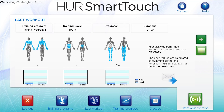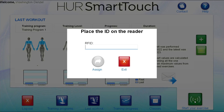If a client only wants to work out using a temporary RFID, they will pick up one of the available temporary RFIDs, then select the icon in the lower right corner that says Start Your Exercise. They will then touch the RFID to the reader and the RFID's number will appear here. Next, select Assign.